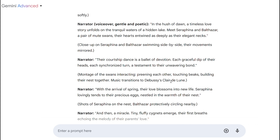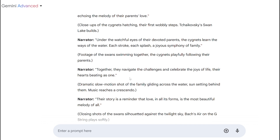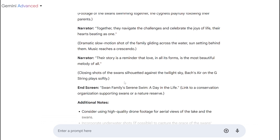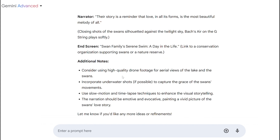This is really cool — we've got a nice narration and a description of what to do. You may not know how you want your story to go yet, so use this result as inspiration before going out to shoot. And look at these additional notes: 'Consider high-quality drone footage, aerial views of the lake and swans, slow motion, time-lapse' — these are all things I've put in my videos, but it took me two years to figure that out. Here they spit it out in 15 seconds.